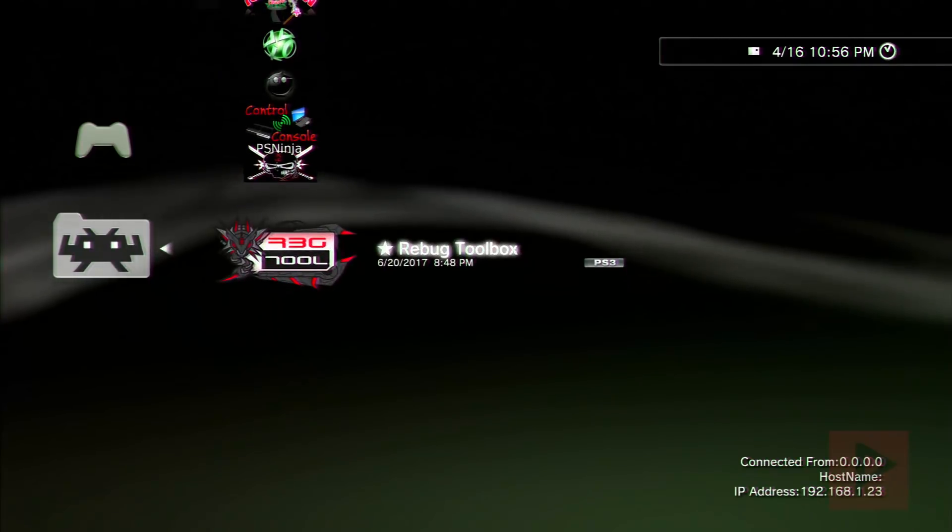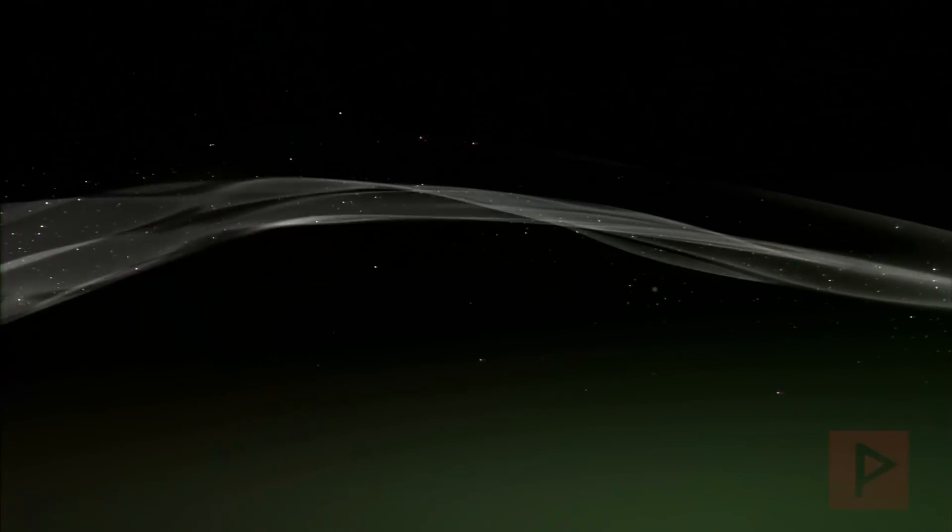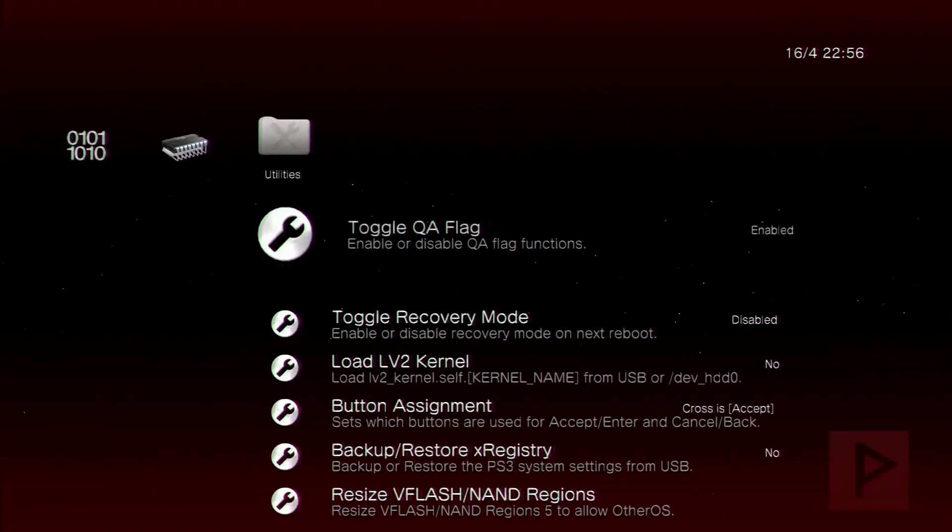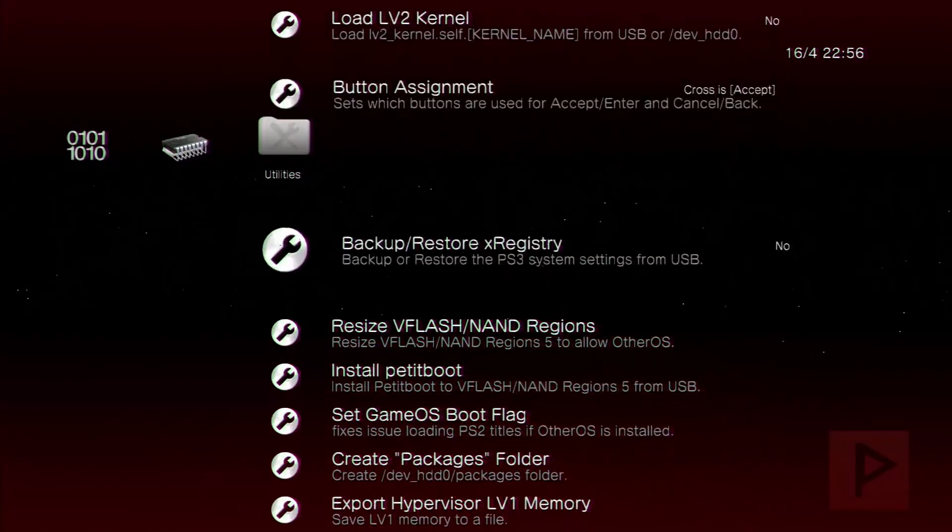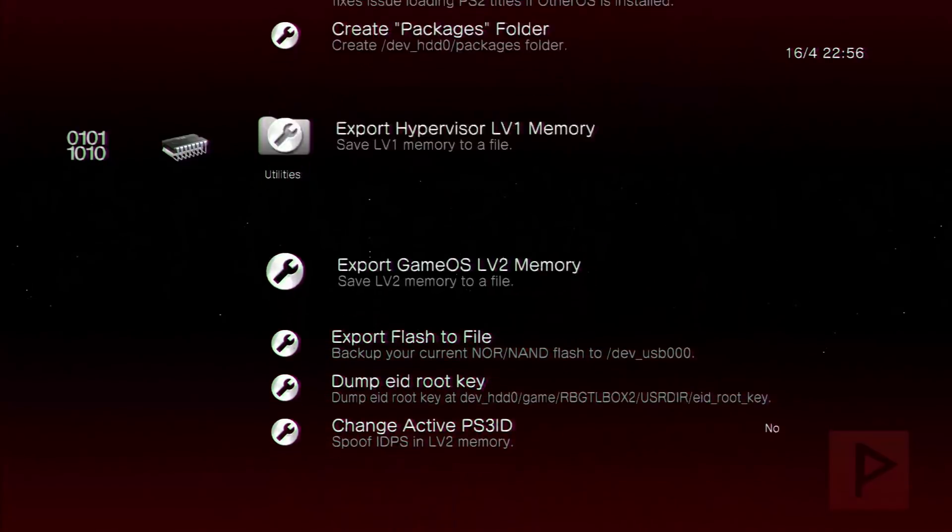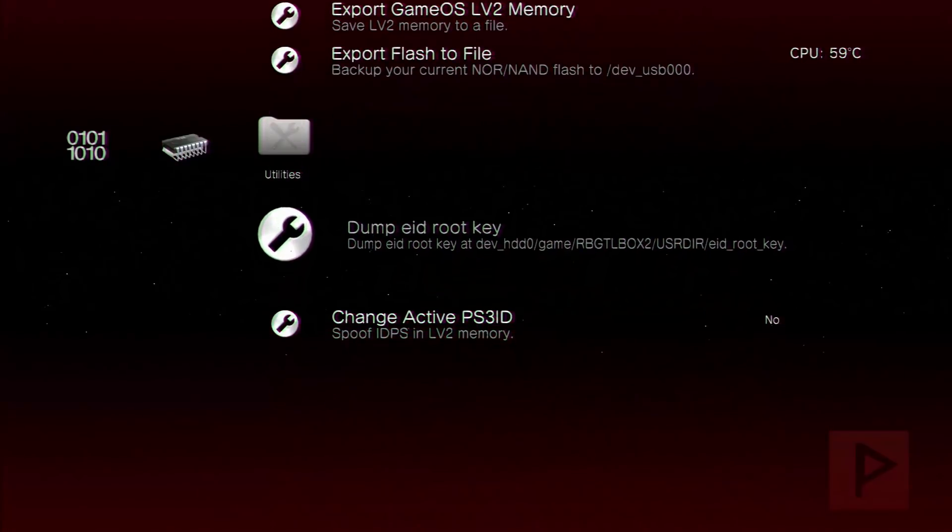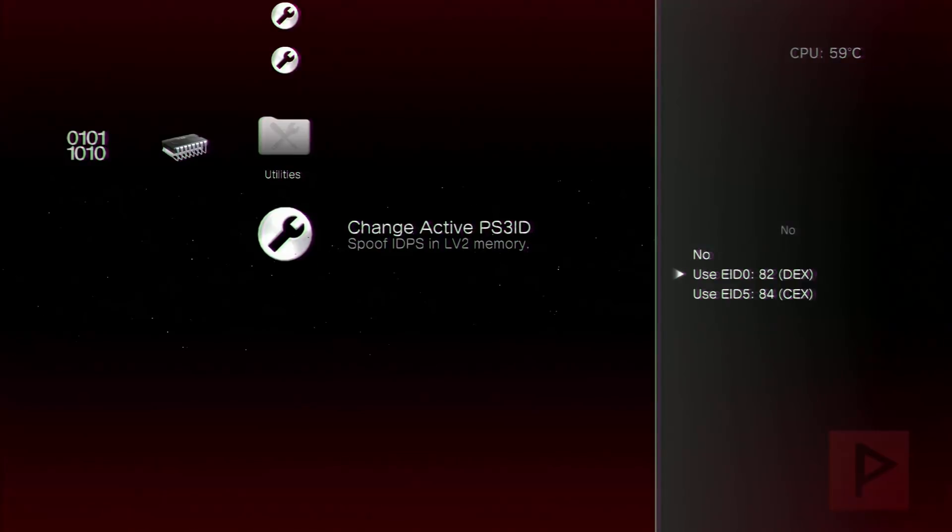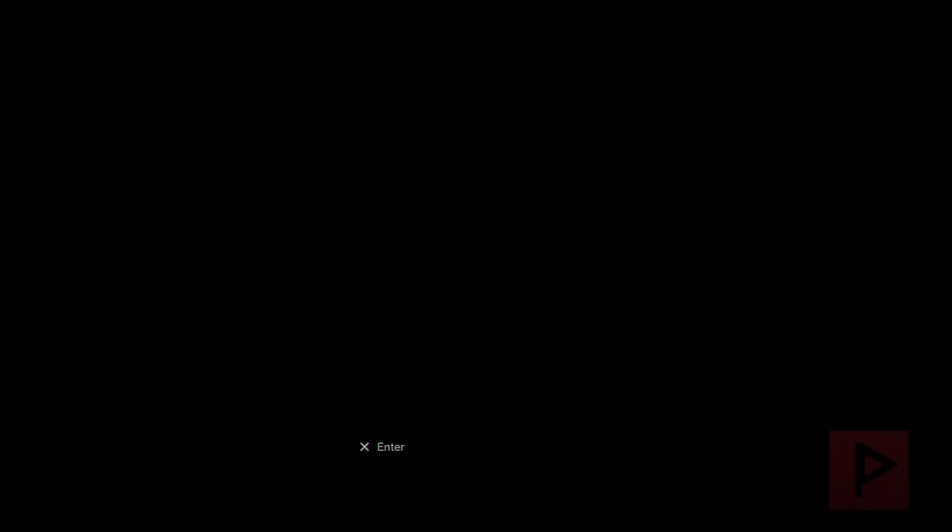So let's go to Rebug toolbox and I'll show you the other way to play online or get your console ready for playing online. So what you want to do is go to the very far end and scroll all the way down to the bottom and then change your active PS3 ID. Select your EID5. And then once that is completed we're going to go back to the XMB screen after we see this message.